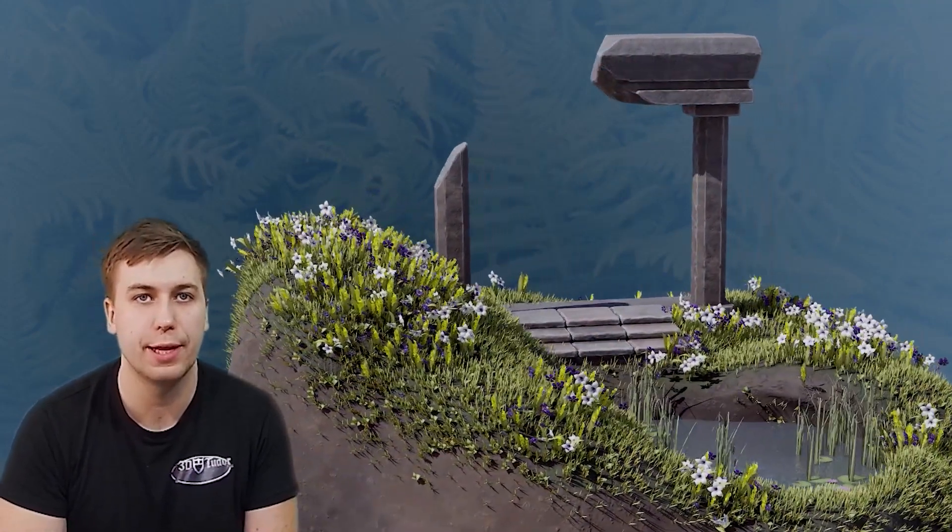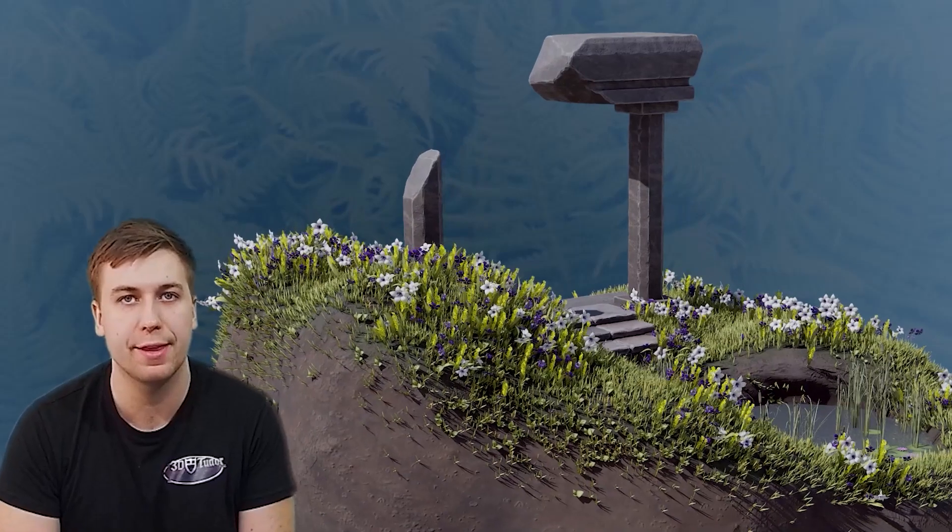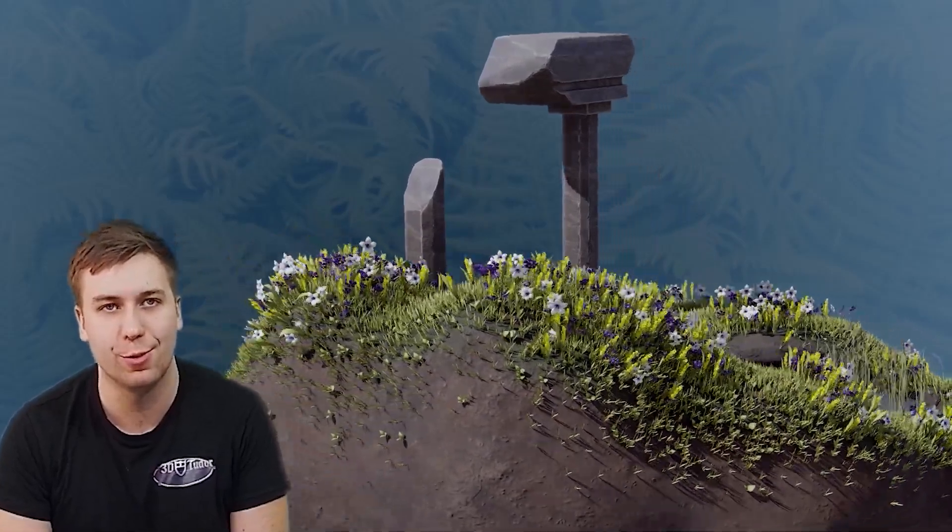Hello everyone, it's Luke here from 3DTutor and I'm the instructor behind this amazing Blender to Unreal Engine 3D Plants and Vegetation course.